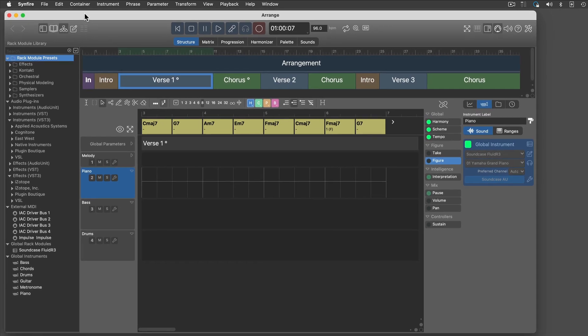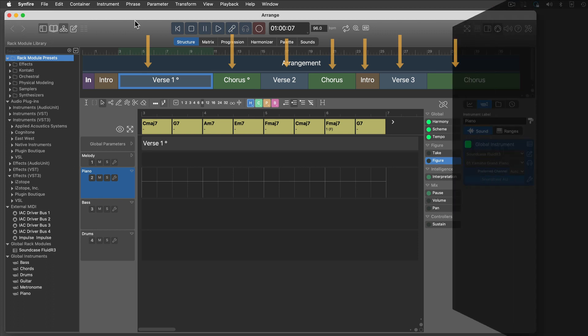The template includes empty containers for each song section that you can fill with phrases and harmony.